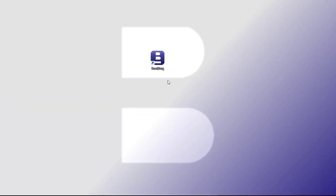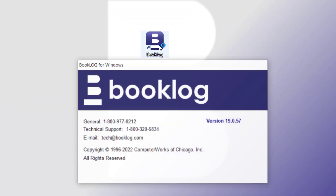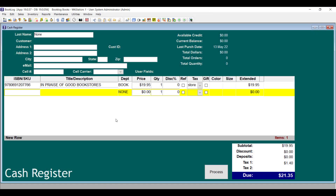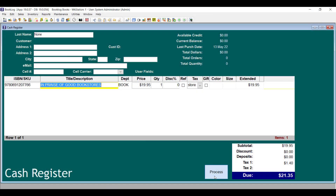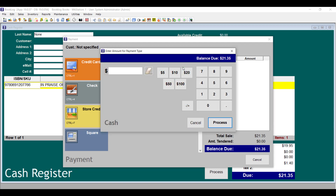One of the first things you'll notice after upgrading to version 19 is a new icon. But that's just the first change. When you open the register, you'll see that your cashiers no longer have a Plugin Total button available when they're processing payments.